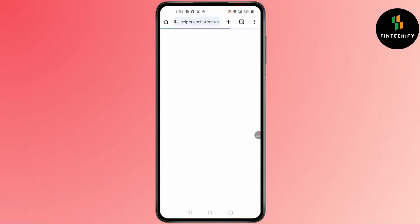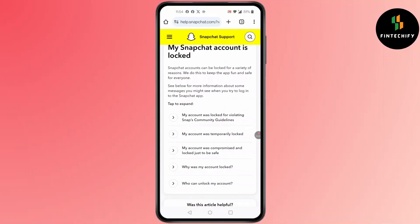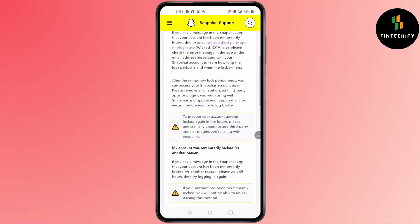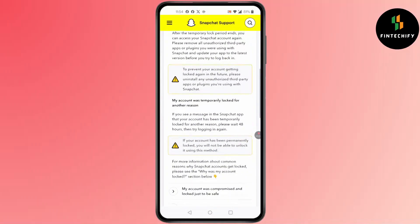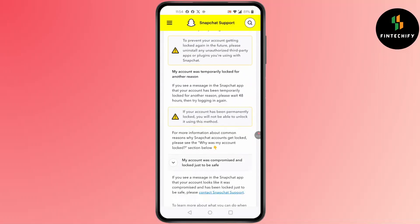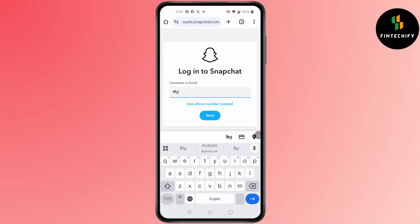After that, you'll find this kind of screen pop up. Scroll down and click on 'My account was temporarily locked.' You'll find all the solutions. If this does not solve it, click on 'My account was compromised,' and then click on 'Contact Snapchat Support.'